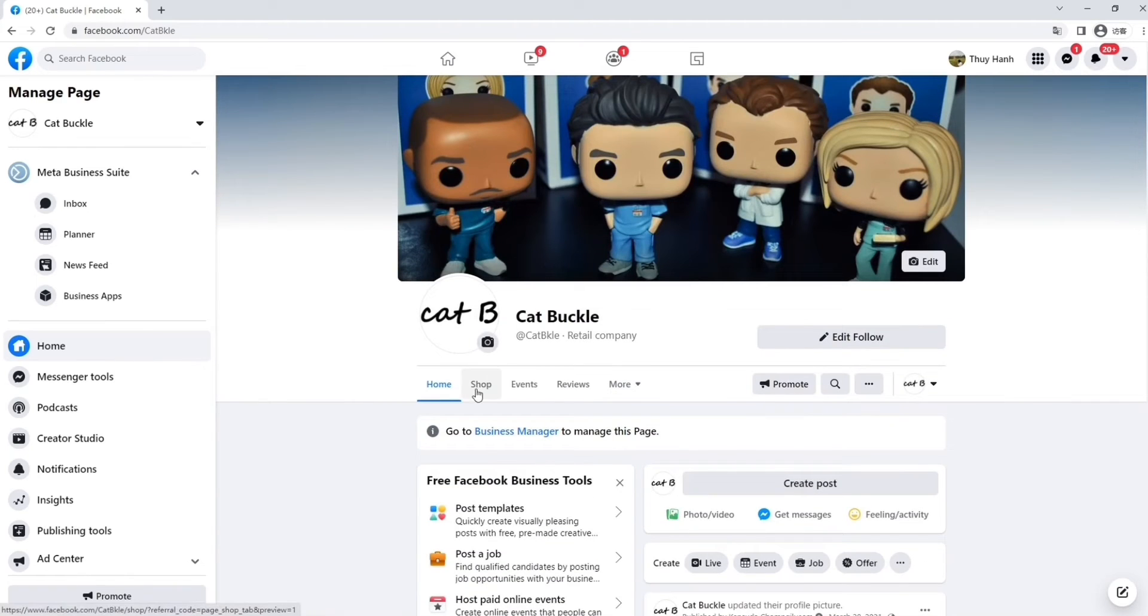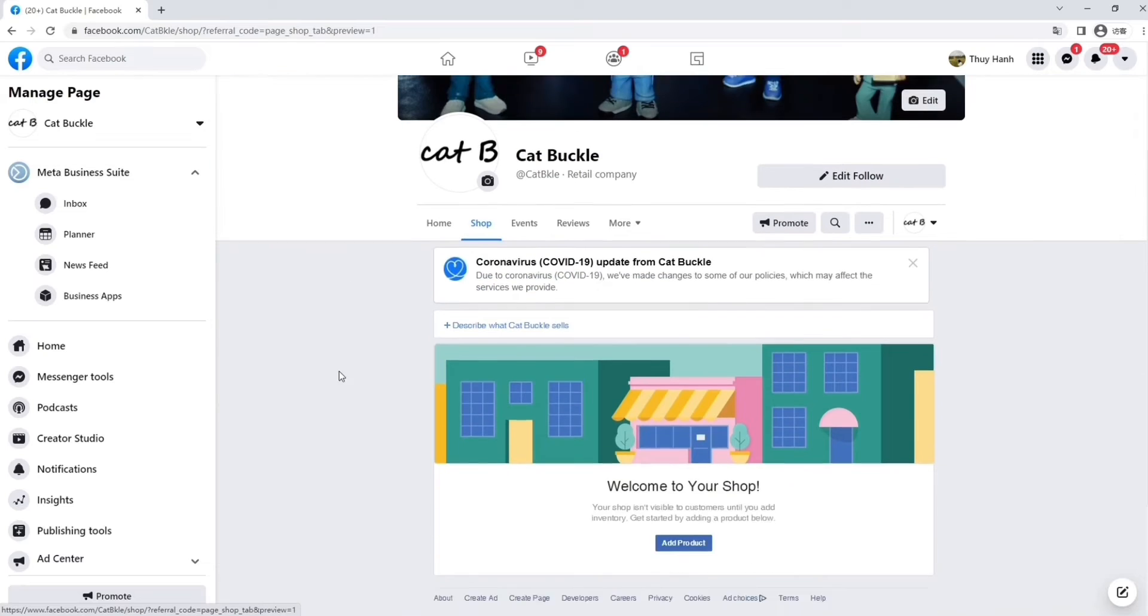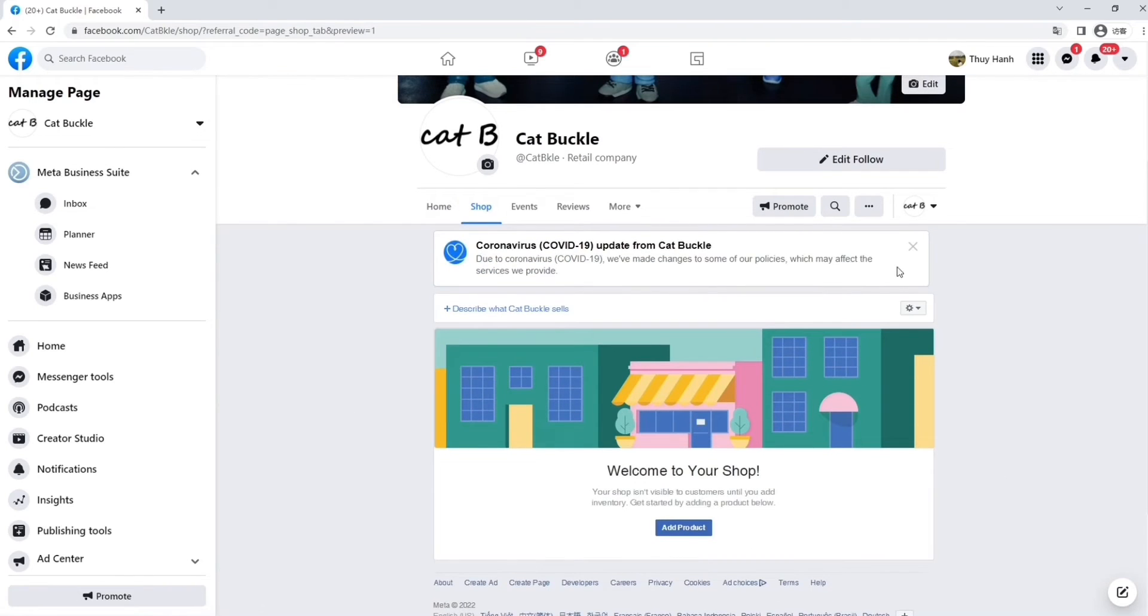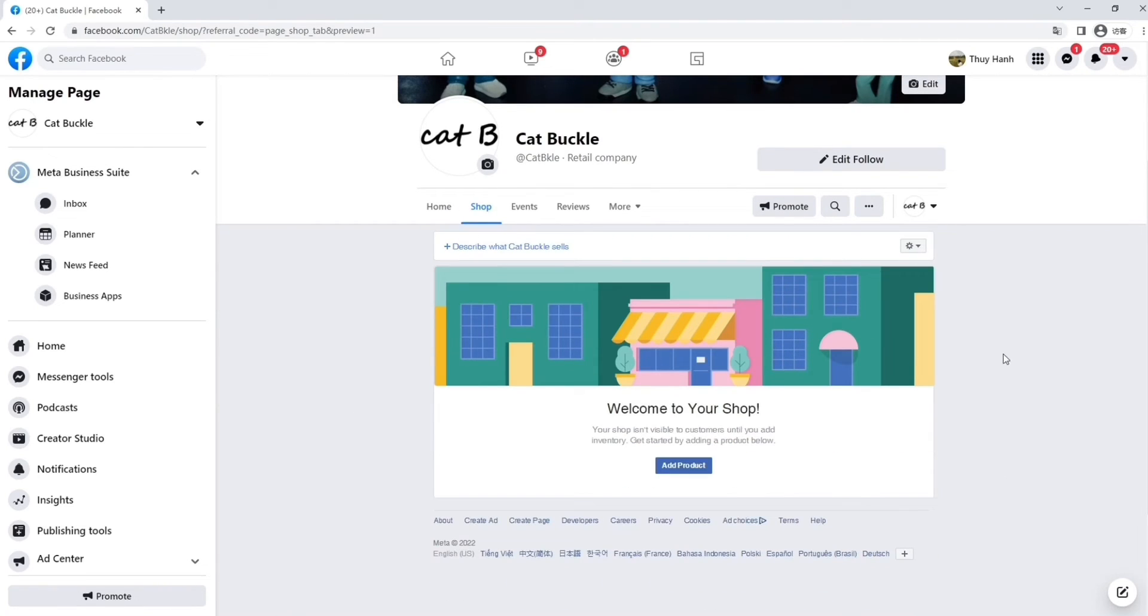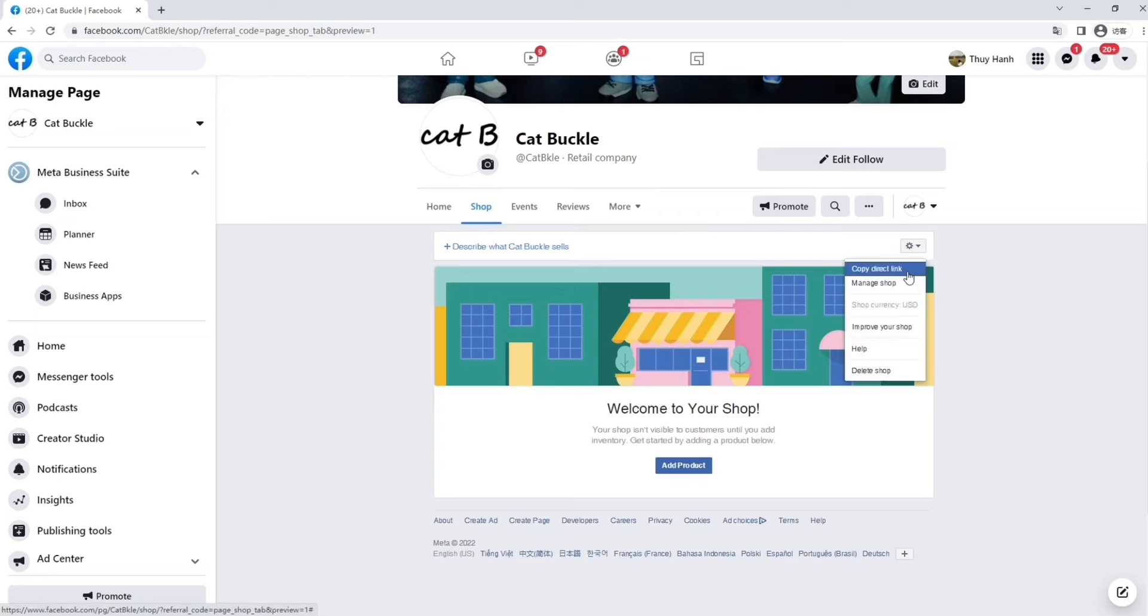Now, the most important section here is shop, which is next to home. This is going to be your main shop portal. Once you're in here, you can start adding your products by simply clicking on the Add Products section.